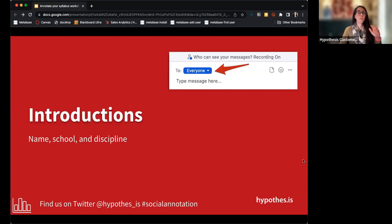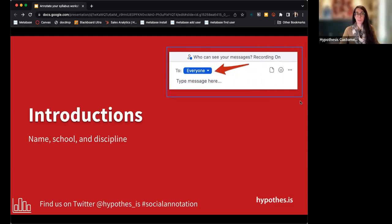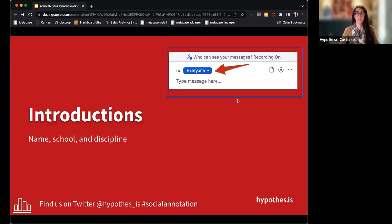To get started, please go to the chat — make sure you change the dropdown menu to 'Everyone' so everyone can see your message. It would be awesome if you could share your name, what school you're from, and your discipline and what you teach, so we can see the range of folks we have here today.